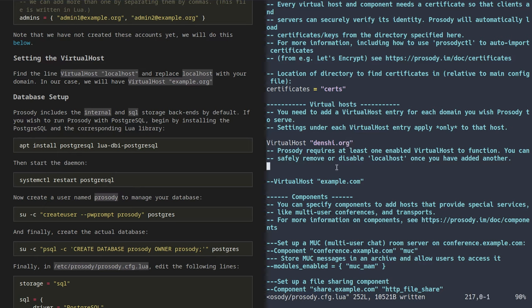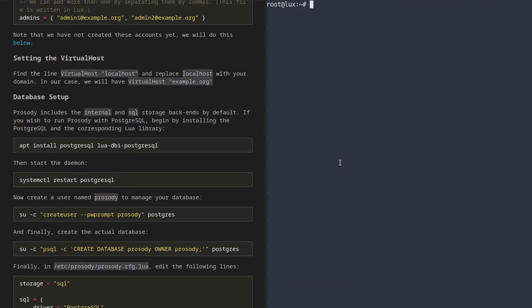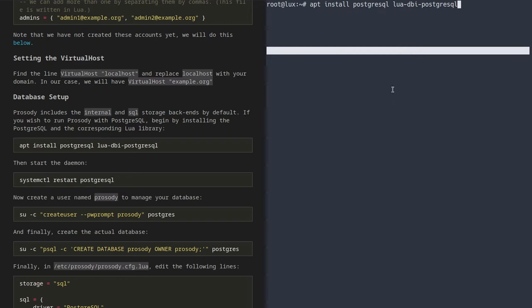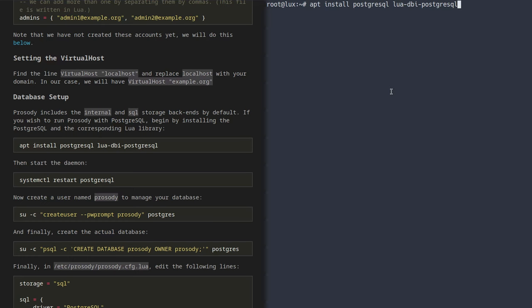With that set up, we can now set up our database for the server. On a basic level, if you run the server without further configuration, you'll be able to create users and do everything, but the database will be a little slow. You won't have a very performant way to transfer data, and especially when you start getting lots of chats and logs, it'll be harder to keep track of those. So in today's video, I'm going to show you how to install PostgreSQL and set it up as your database for Prosody. Prosody can also work with MySQL and SQLite.